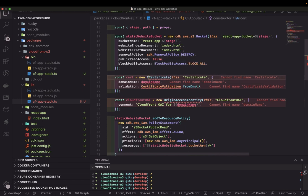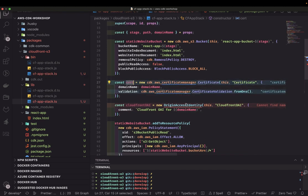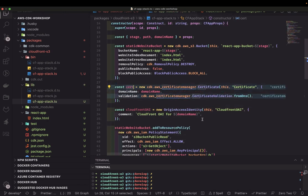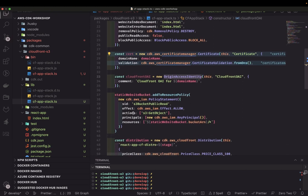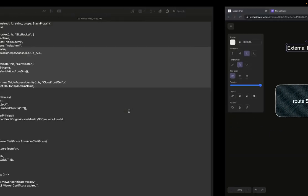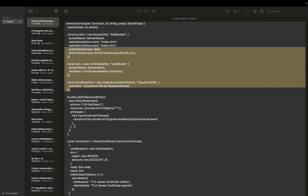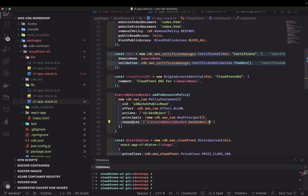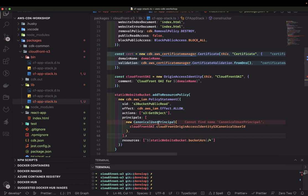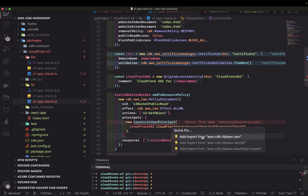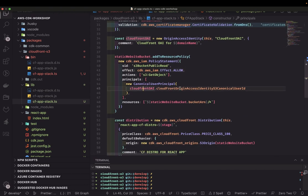We're getting a certification from CloudFront Origin Access Identity — creating an identity to attach to the S3 bucket so only CloudFront can access it. Currently we're allowing everyone; the action is allowed for all. The resource is the bucket, but now the principle will change to CloudFront. You can see CloudFront OAI and then CloudFront Origin Access Identity S3 canonical user ID.